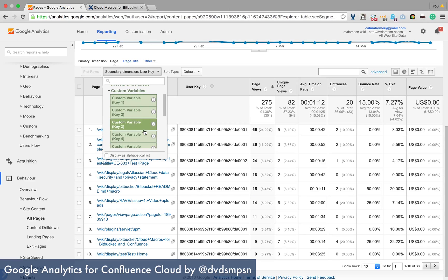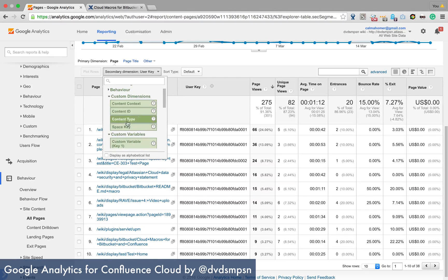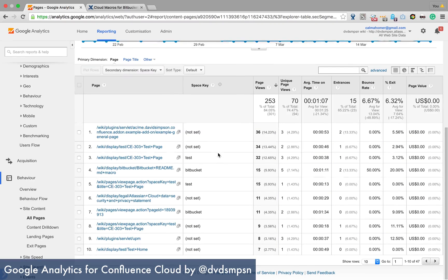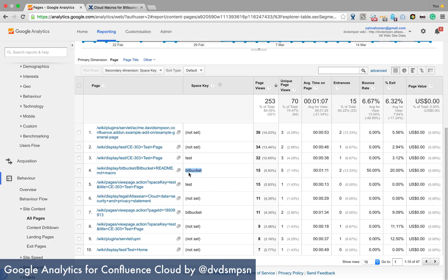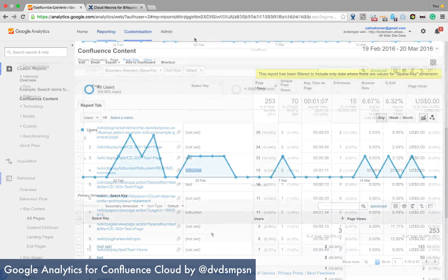But a more interesting one is custom dimension is space key. So very simply here, I could filter by space key and I could see all the things for that particular space.